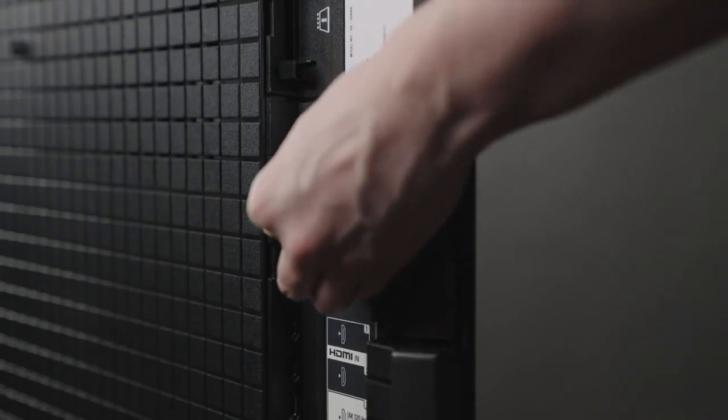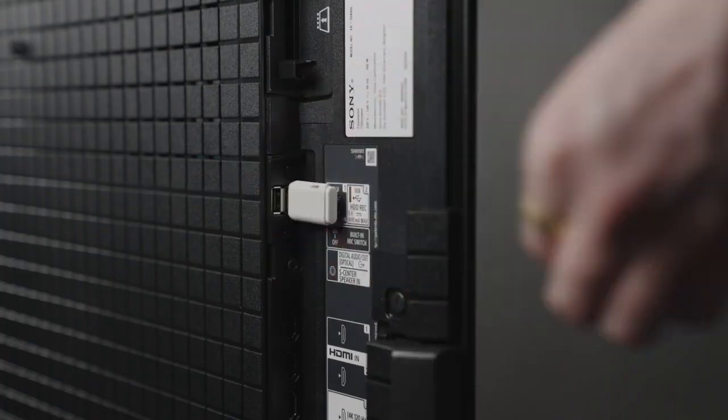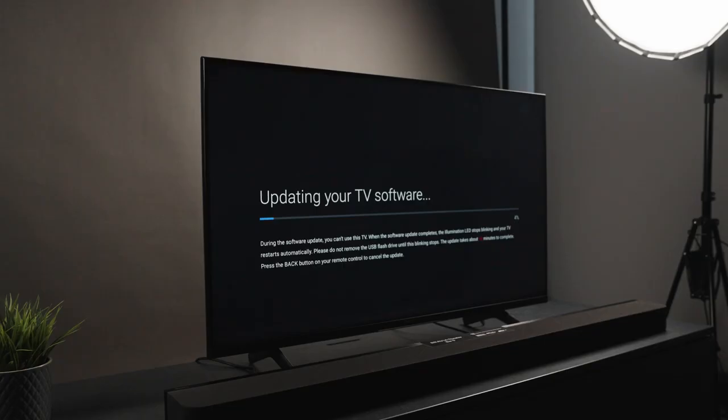Once you've inserted the USB stick with the files on it, your TV will begin updating. This could take a couple of minutes depending on your TV's model. It might restart by itself—just let it do its thing.